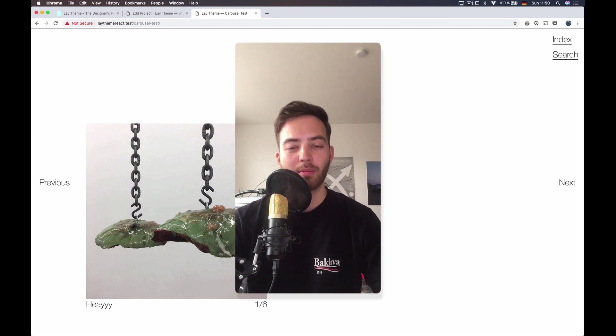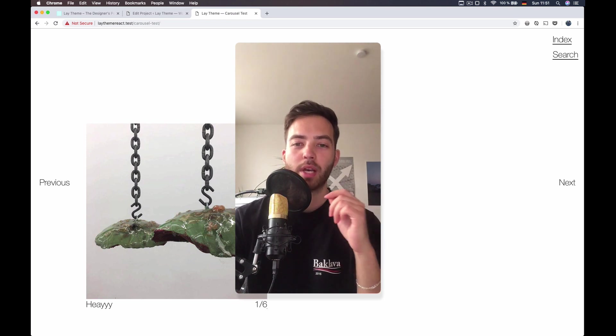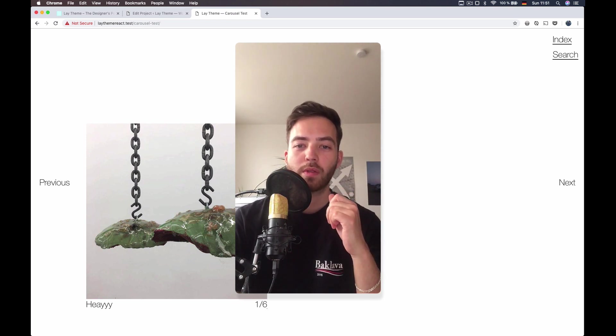Hey, this is Armin from LayTheme and I want to show you the new search feature today. It's a beta version search feature.